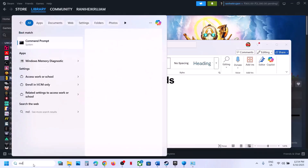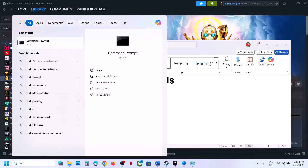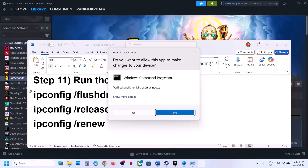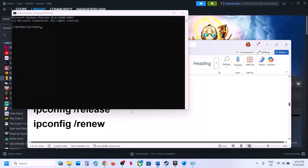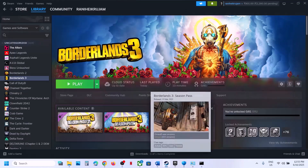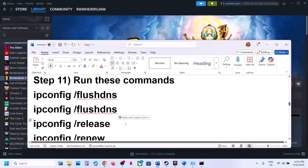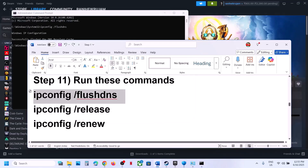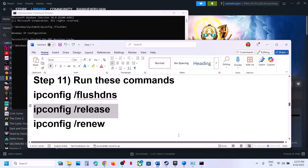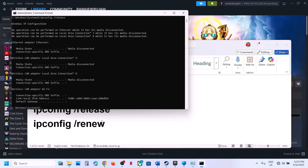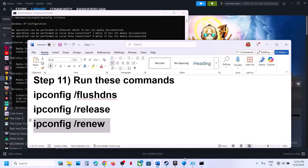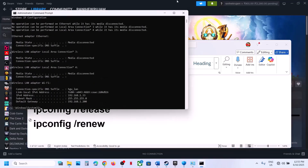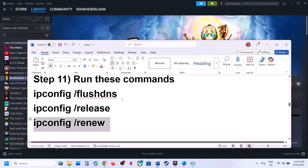The next step is to run some commands. The commands are provided in the video description. Type CMD in the Windows search box, right-click Command Prompt, and click Run as Administrator — this is important. Click Yes to allow. Copy the first command, paste it, and hit Enter. Then run the second command, and then the third command.